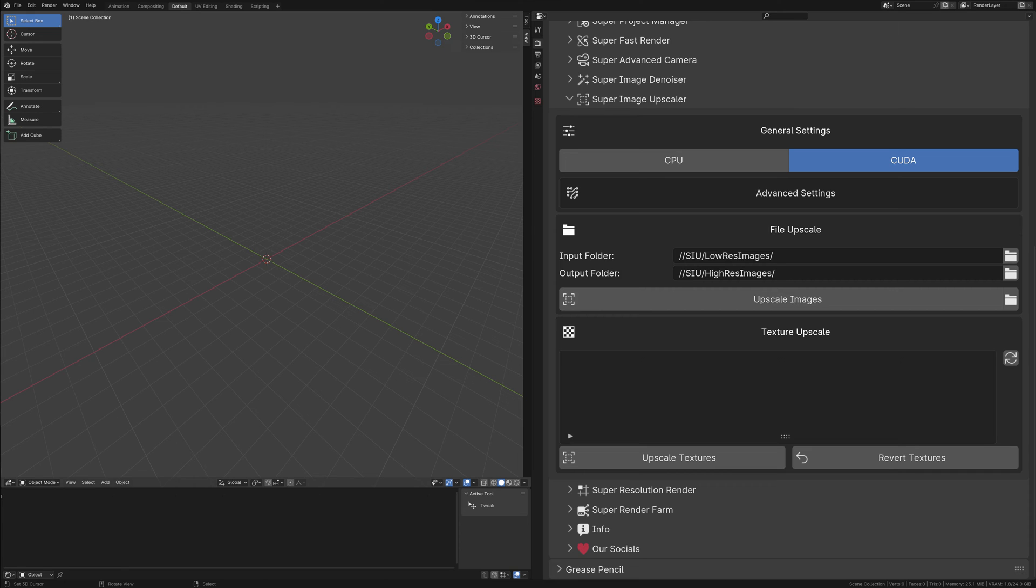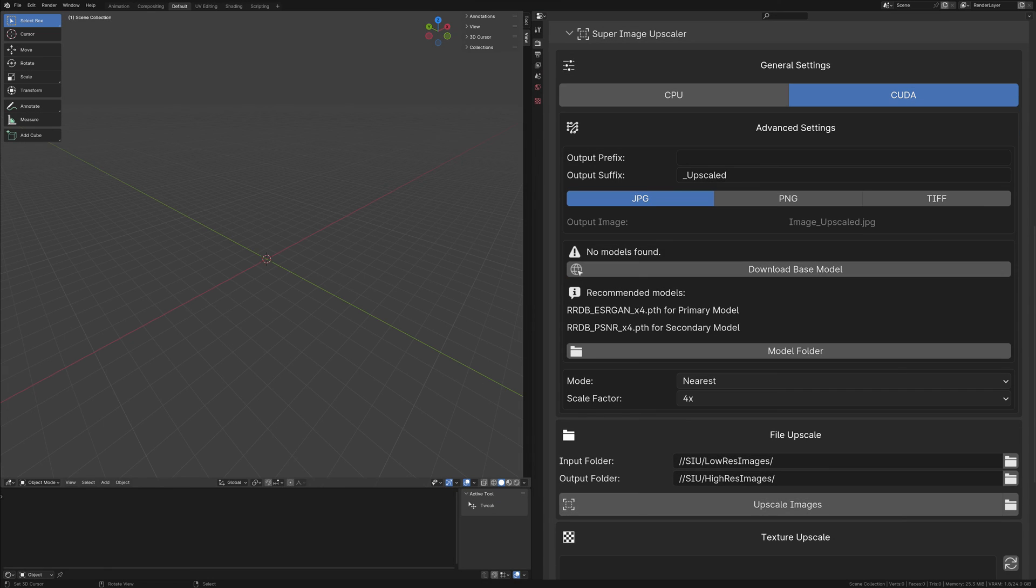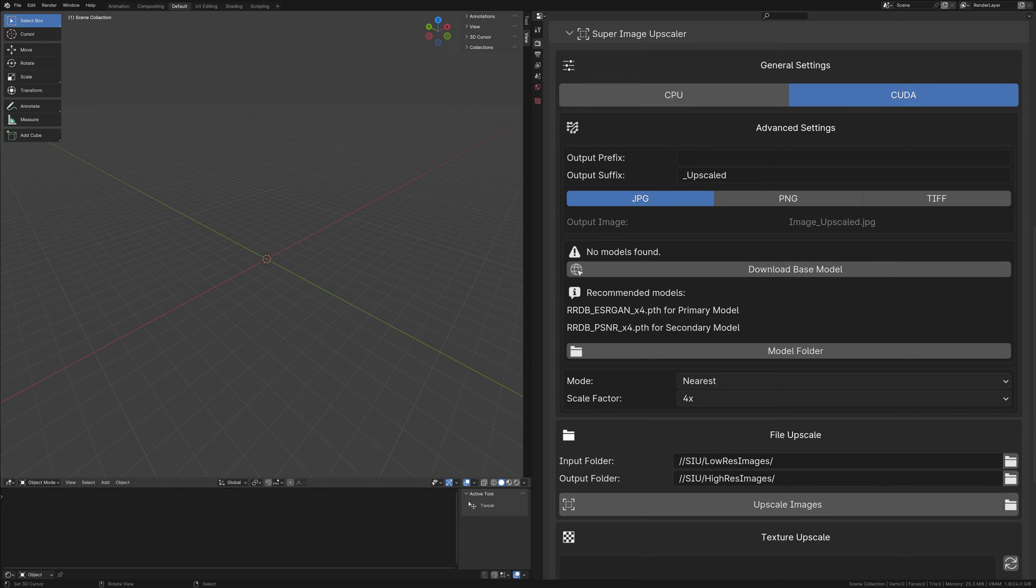Let's delve into the general and advanced settings to optimize your upscaling process. In the general settings, you have the flexibility to choose between CPU and CUDA for processing. It's important to note that CUDA acceleration is available exclusively for NVIDIA GPUs, specifically models GTX 1060 or newer. While older NVIDIA cards may function, their compatibility and performance are not guaranteed.